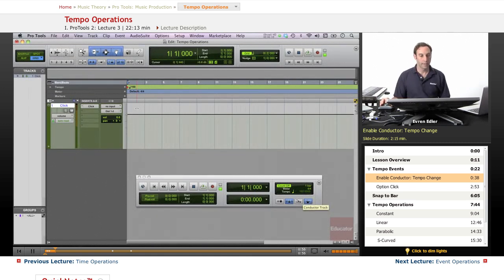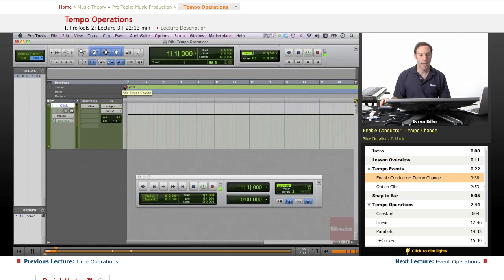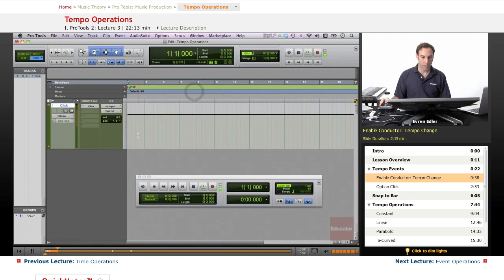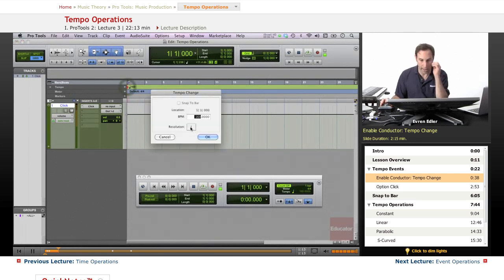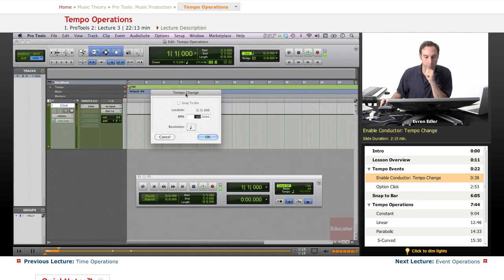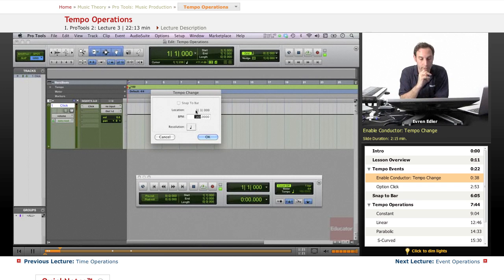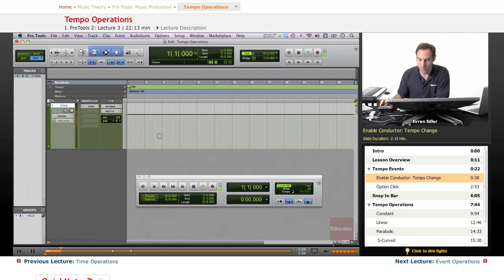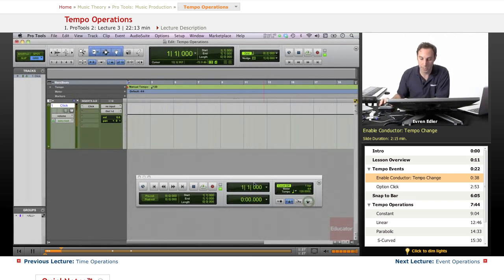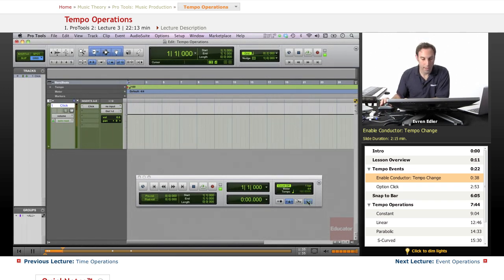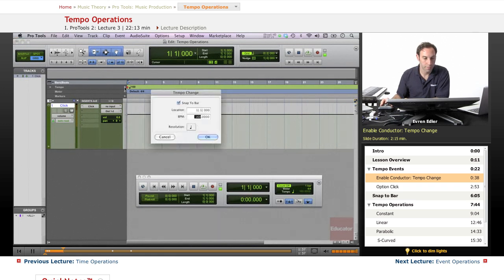To get the add tempo change window, there's a plus sign here. There's another way: double-click the song start red icon. These are slightly different, which I'll mention. They can only be viewed one at a time, and only when the conductor is enabled on the transport controls. So enable the conductor, press the plus sign, and get the tempo change window.